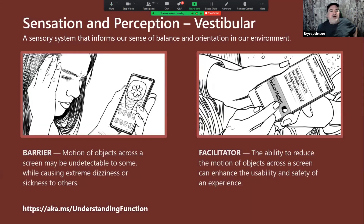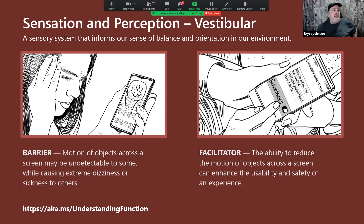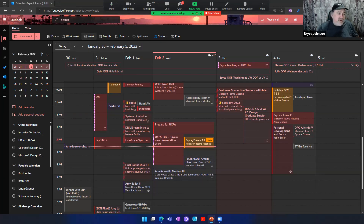Another example is vestibular — the sensory system informing our sense of balance, orientation, and environment. Motion of objects across a screen may be undetectable to some while causing extreme dizziness or sickness to others. The ability to reduce motion of objects on screen can enhance usability and safety. This was first brought up by Apple — that's what 'Reduce Motion' does right now in Apple OS.